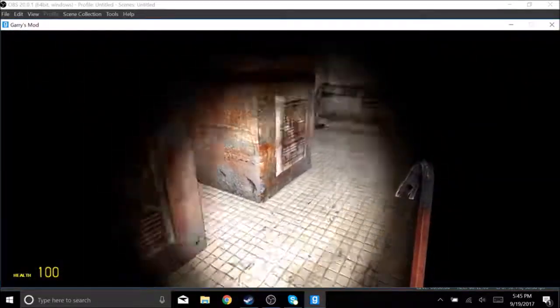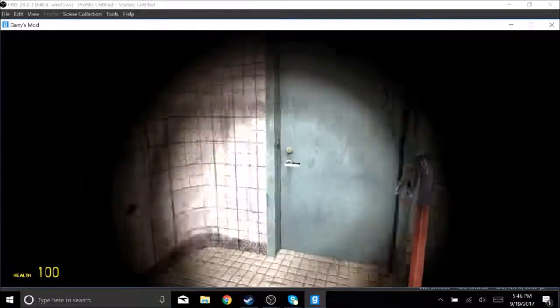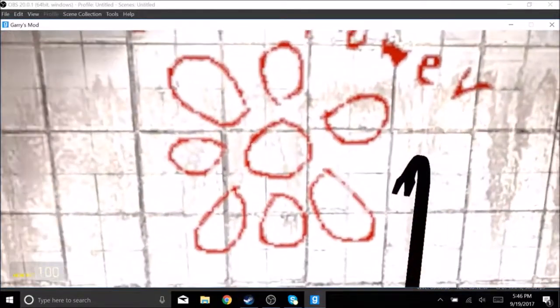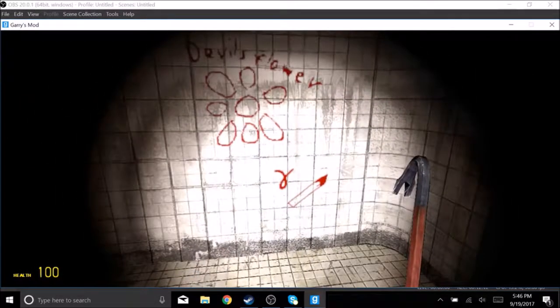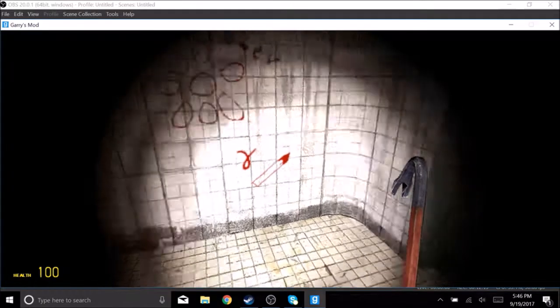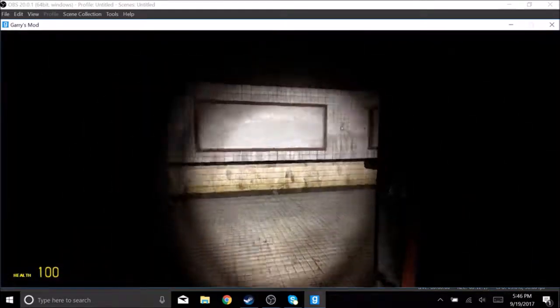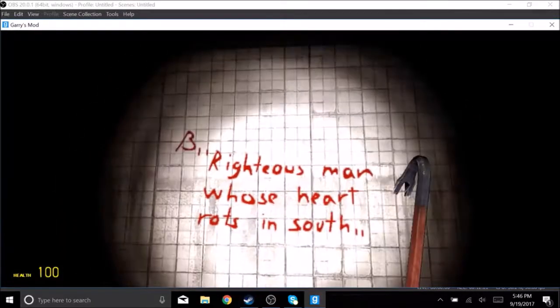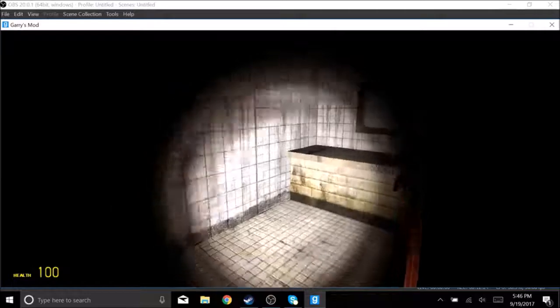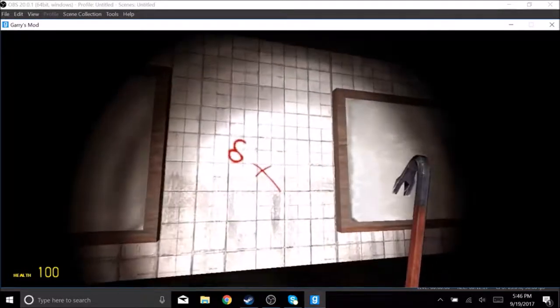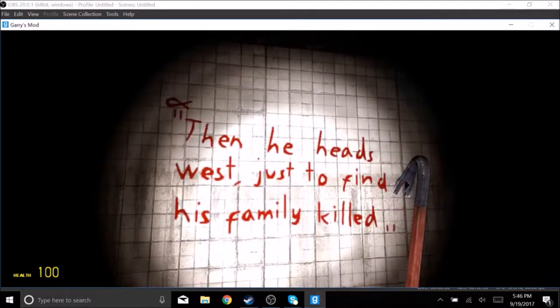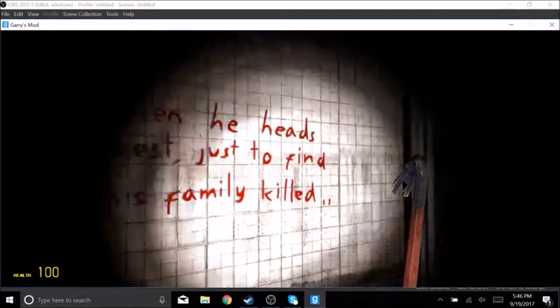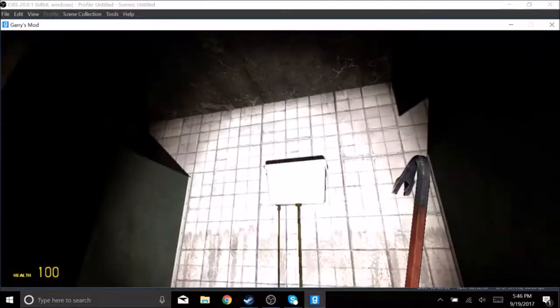Four more to go folks. I'm going to get the hell out of this shitty resort. That is the same shape of the keypad upstairs that I was smacking. Devil's flower. I don't know what that symbol is. Is that a knife? Little thingy. D. Righteous man whose heart rots in self. Then he heads west just to find his family killed. Alright. A beautiful poem.